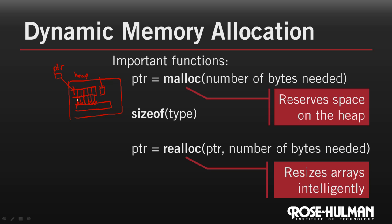Now, I can't change the value of the pointer that was passed to a function. Remember, I can only change what it points to. And realloc needs a way to communicate the new value of the pointer back from the function, so it returns a pointer to the new space.